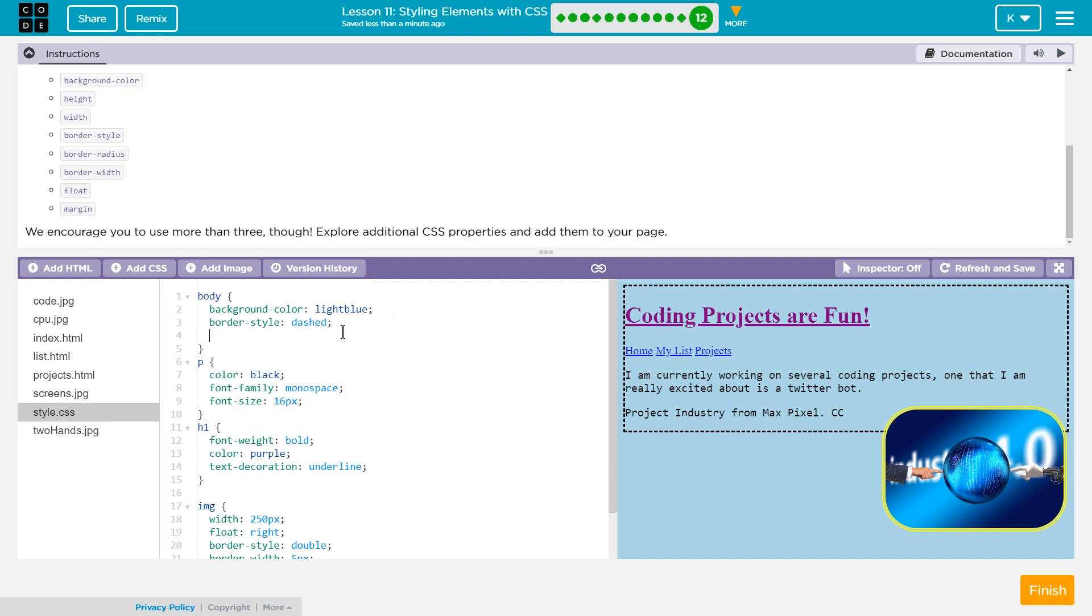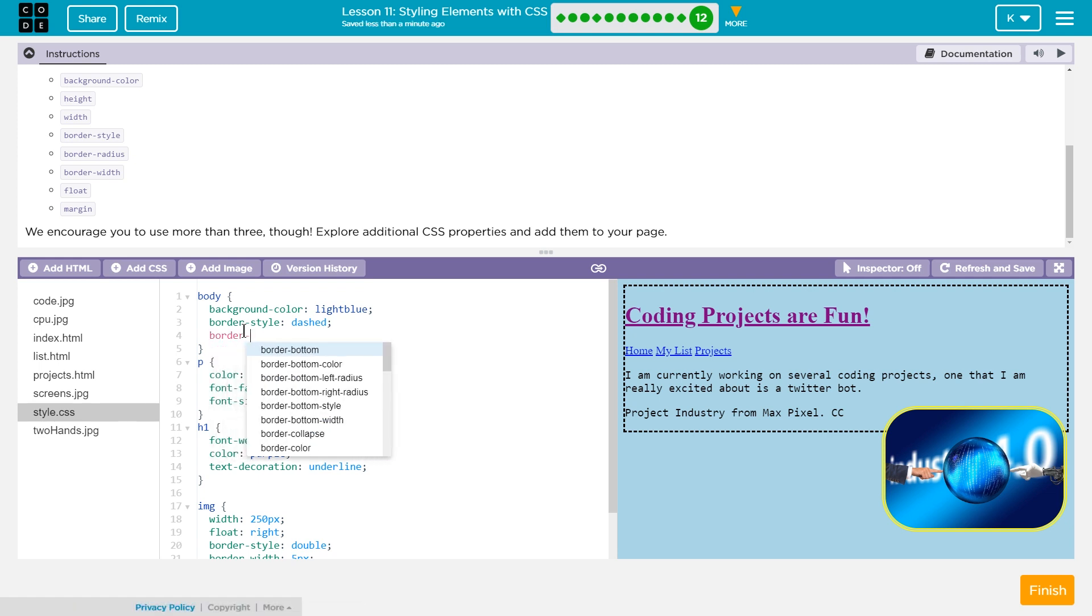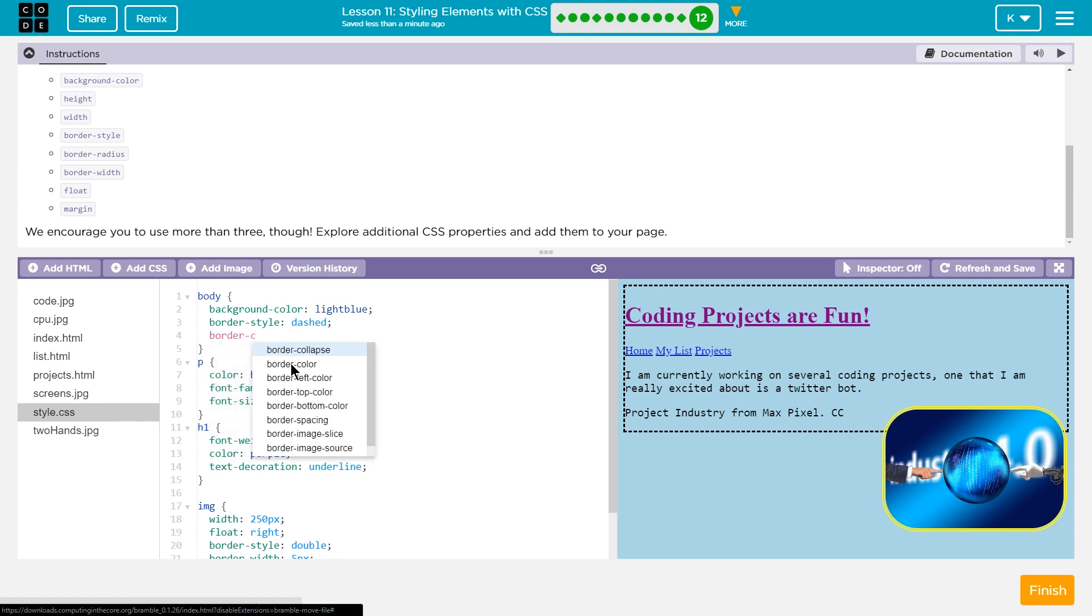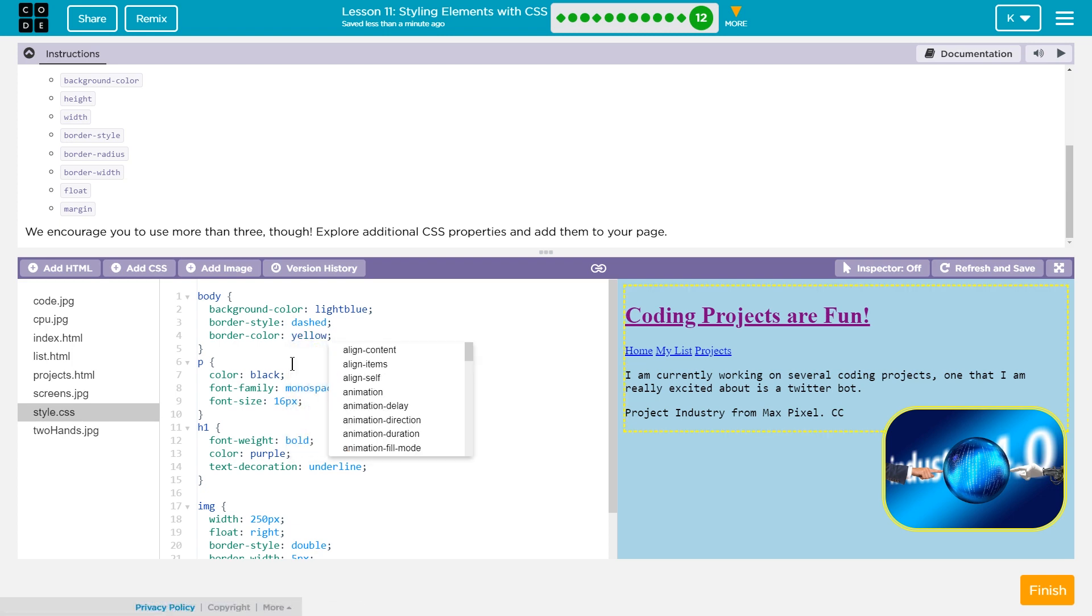And so now I'm going to say the color of it. Let's go back to, yeah, border hyphen color. I was going to set it as yellow as well. Cool. I like that a lot.